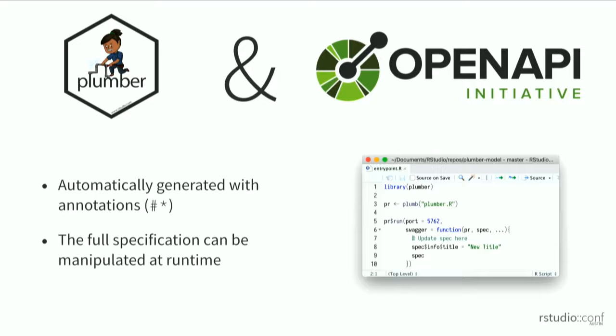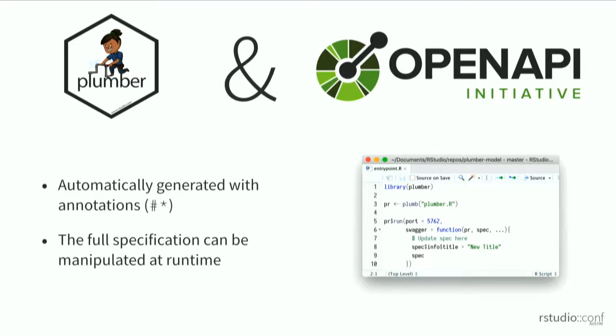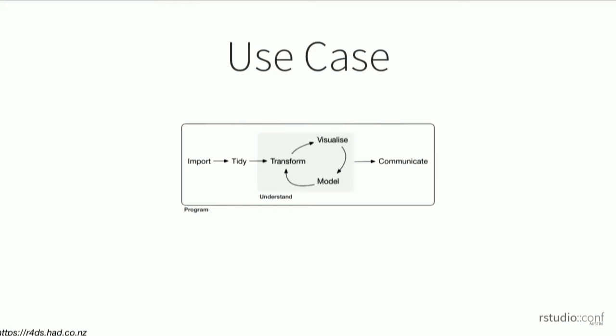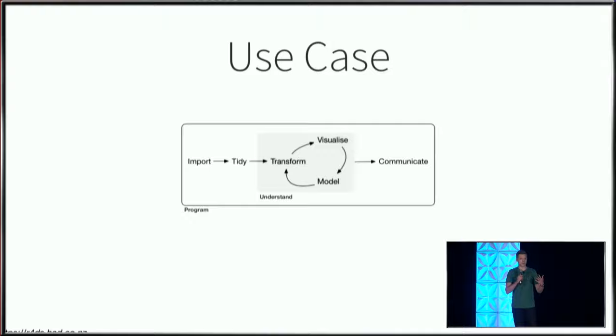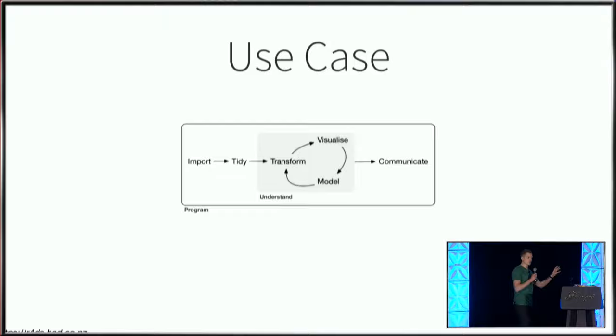Given this introduction, let's consider an example use case. As a data scientist, I'm often handed data and asked to provide insight. I go through this process from R for Data Science: ingest the data, do some cleaning, then go through this iterative process of understanding the story or insight that should be delivered.